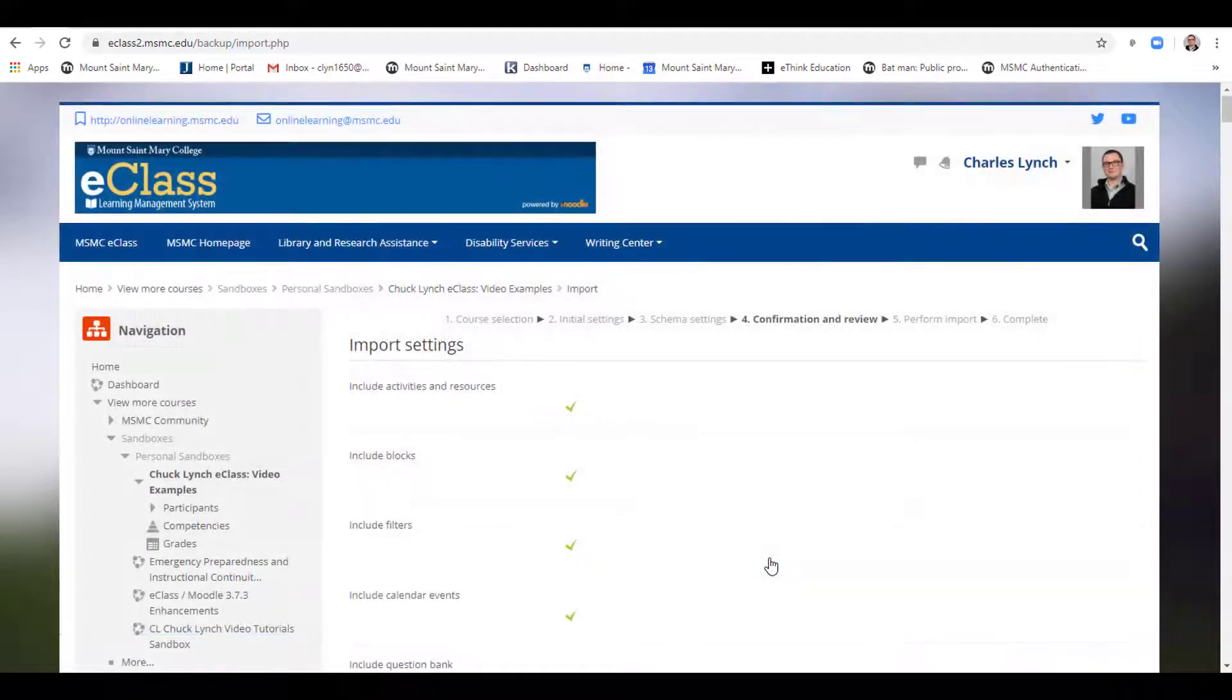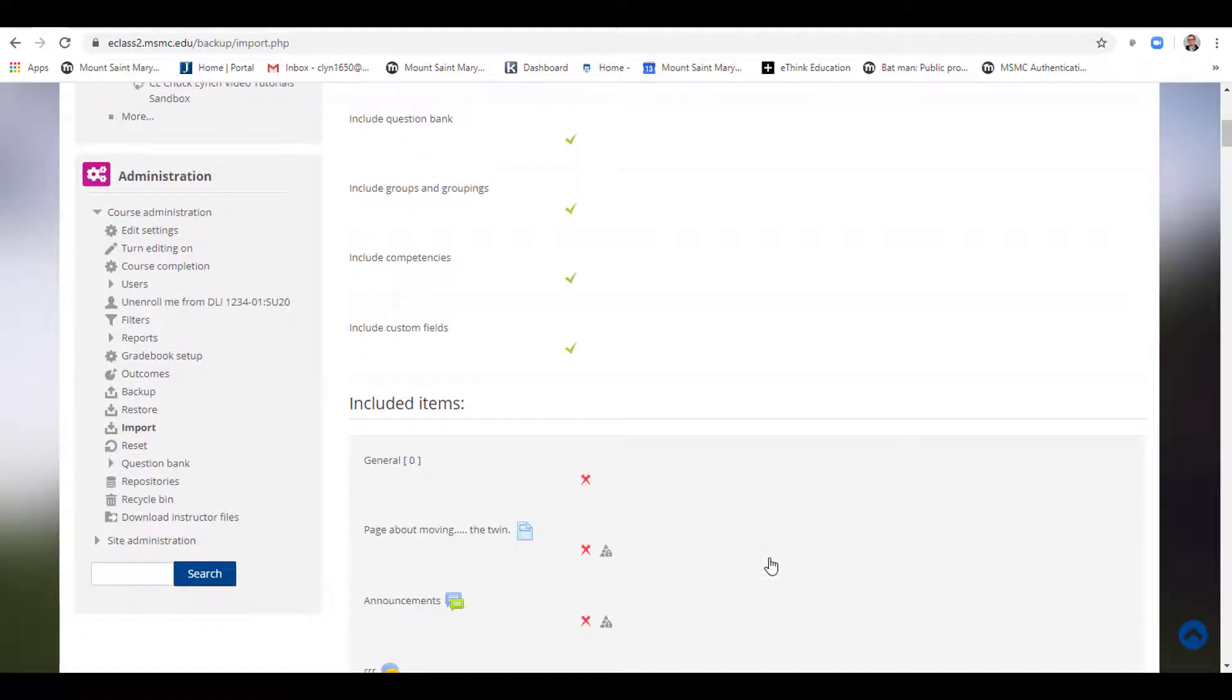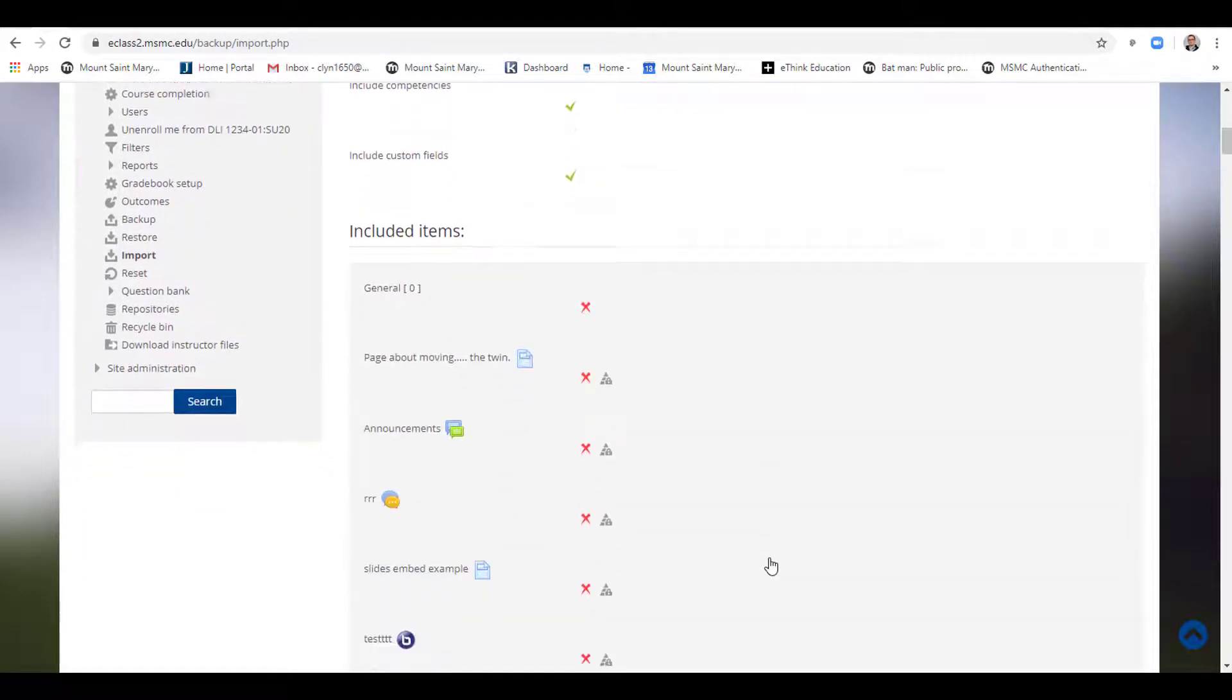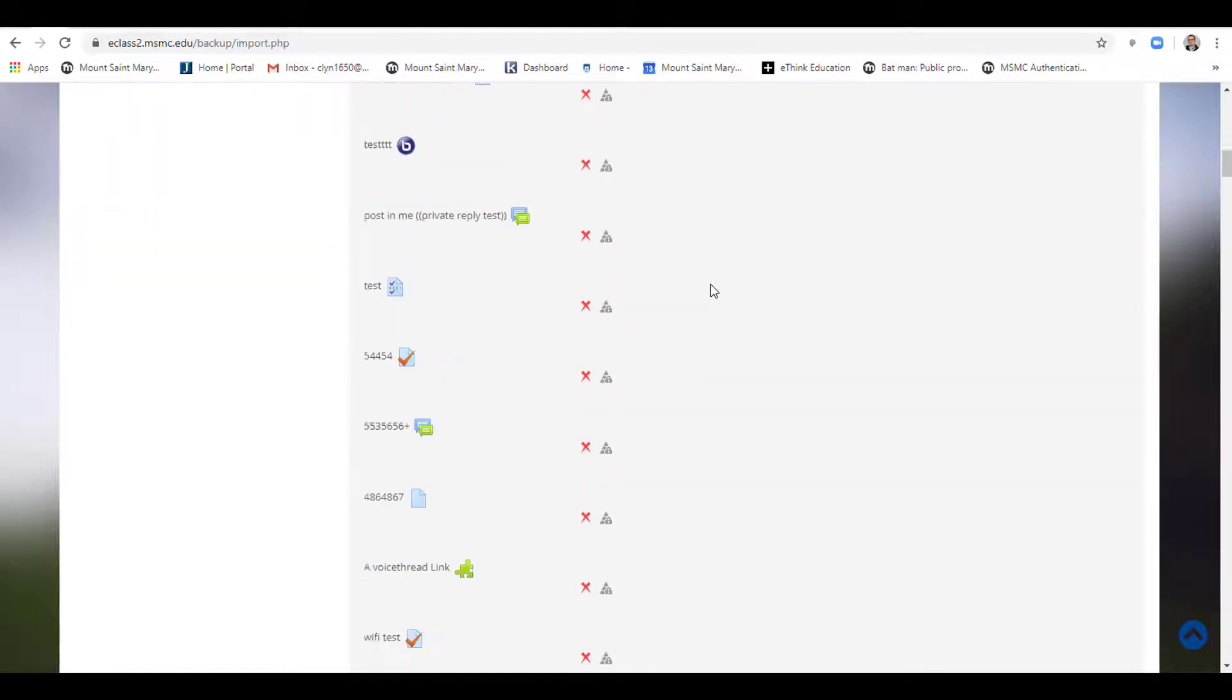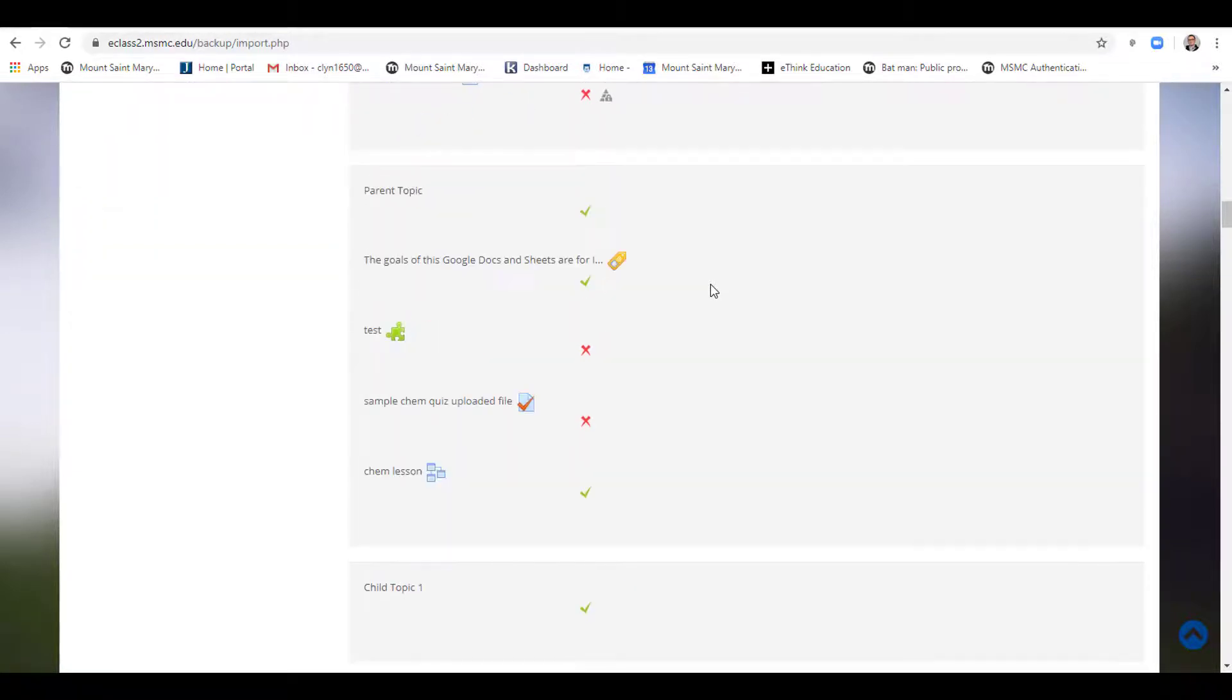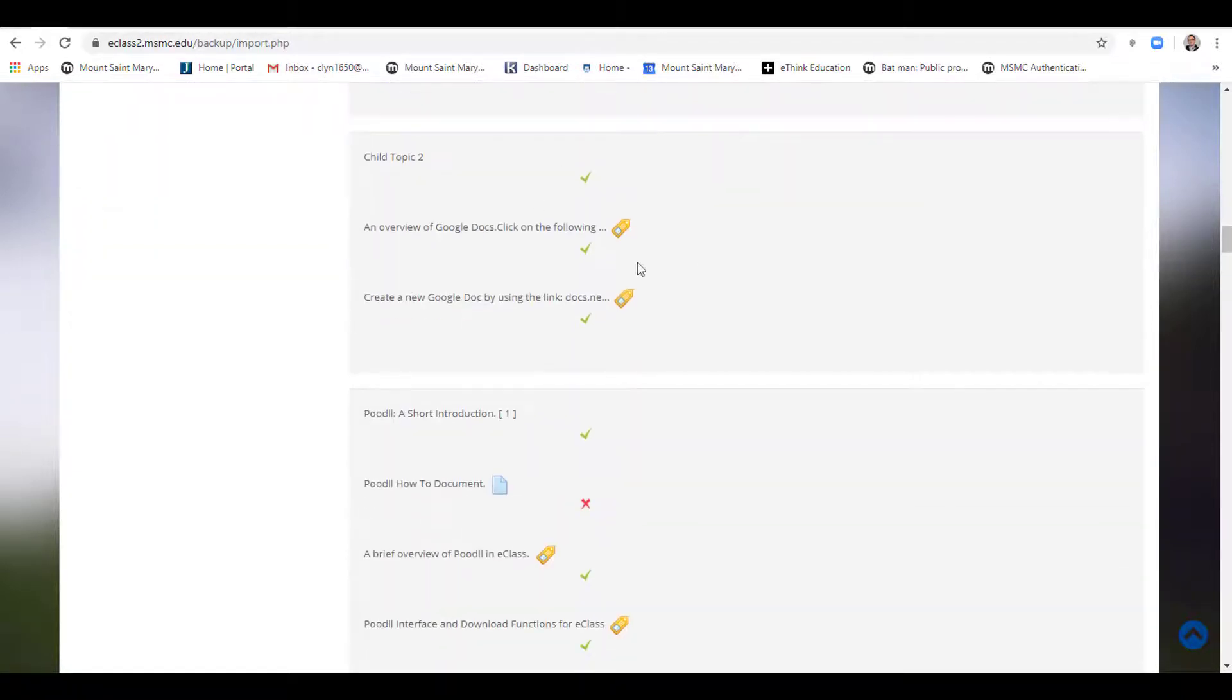This page is to confirm which items you wish to bring or not. The red X's denote that they will not be brought into the course during the import. The check marks mean they will be coming.